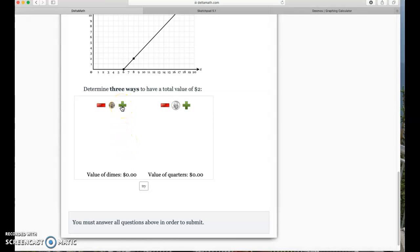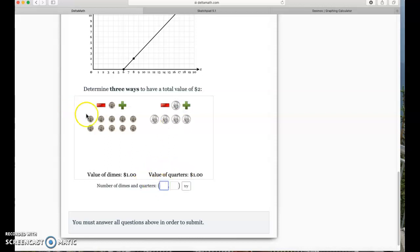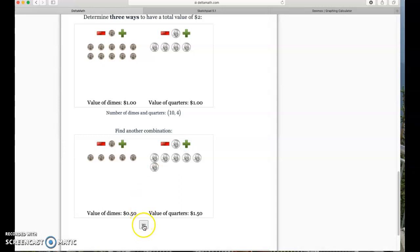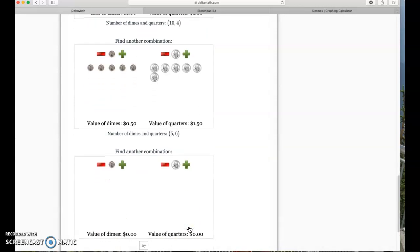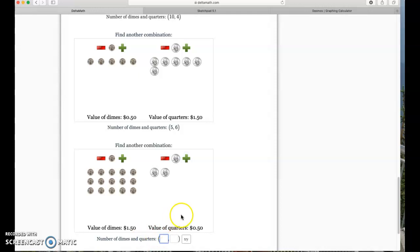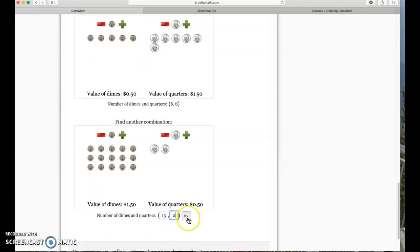Determine three ways to have a total value of two dollars. Ten dimes and four quarters makes two dollars. Five dimes and six quarters is another combination. And fifteen dimes and two quarters also works — that's 150 cents plus 50 cents, which equals two dollars.